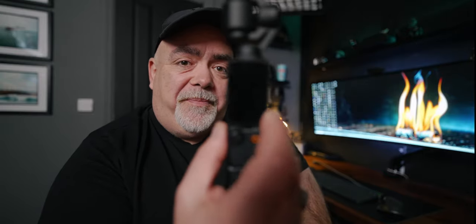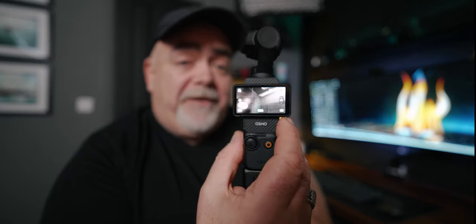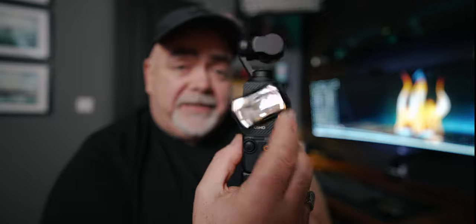What's the story? In today's video, we're covering the DJI Osmo Pocket 3 video settings you really should think about changing.